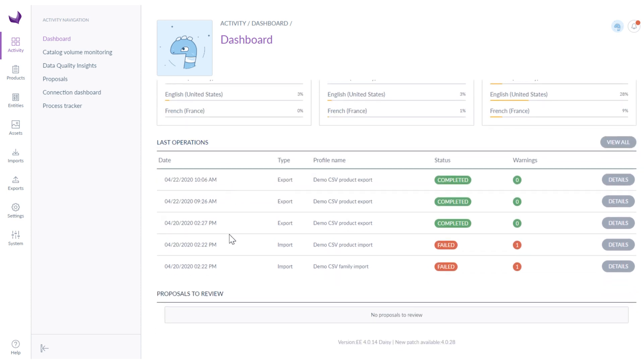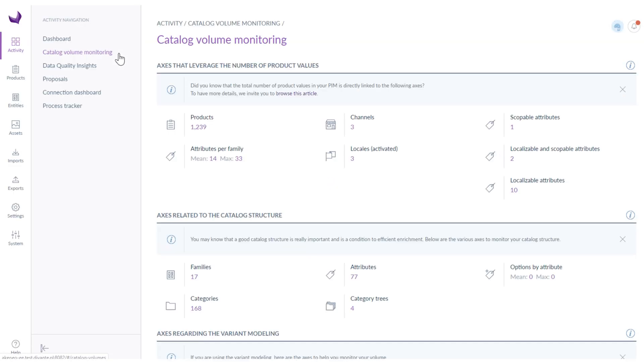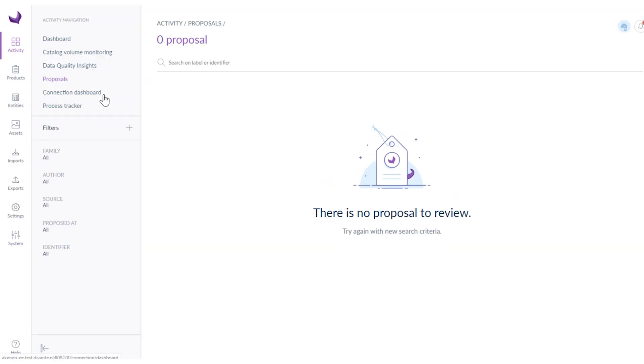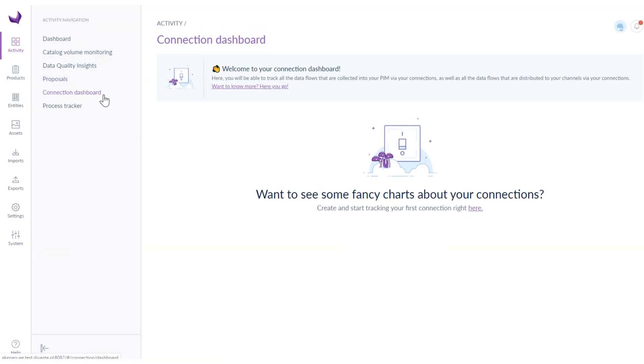In the activity section you can also find catalog volume monitoring, data quality insights, proposals, a connection dashboard and a process tracker.